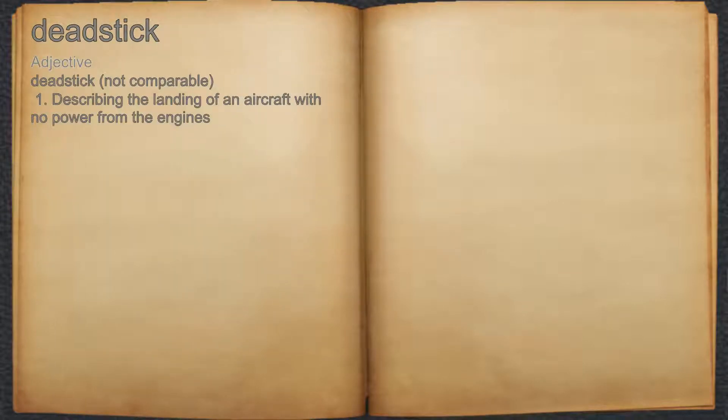Dead stick. Adjective. 1. Describing the landing of an aircraft with no power from the engines.